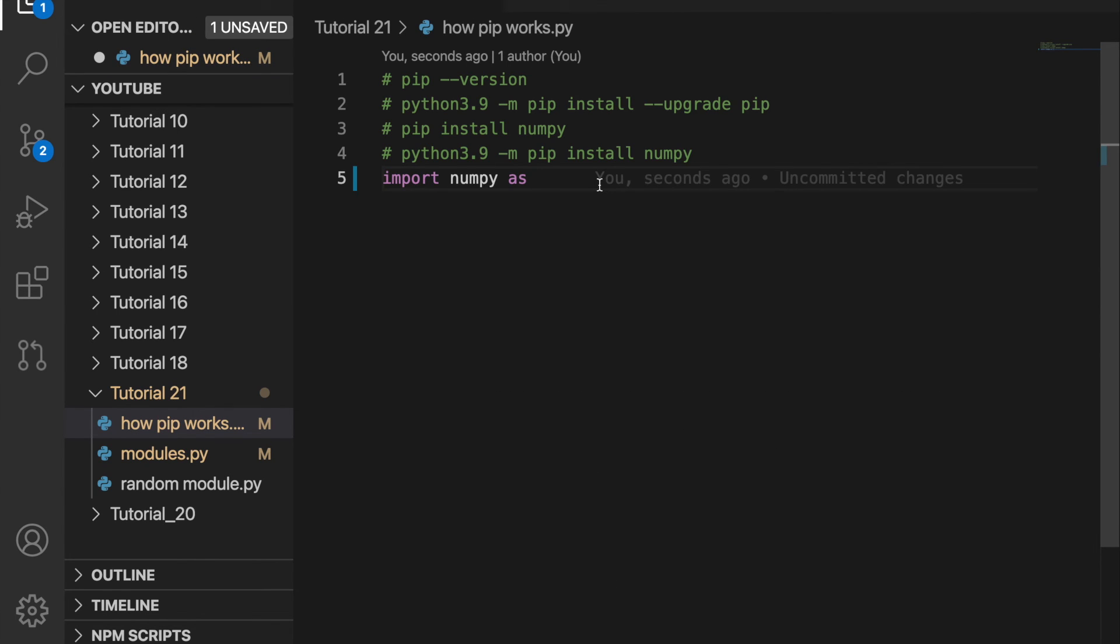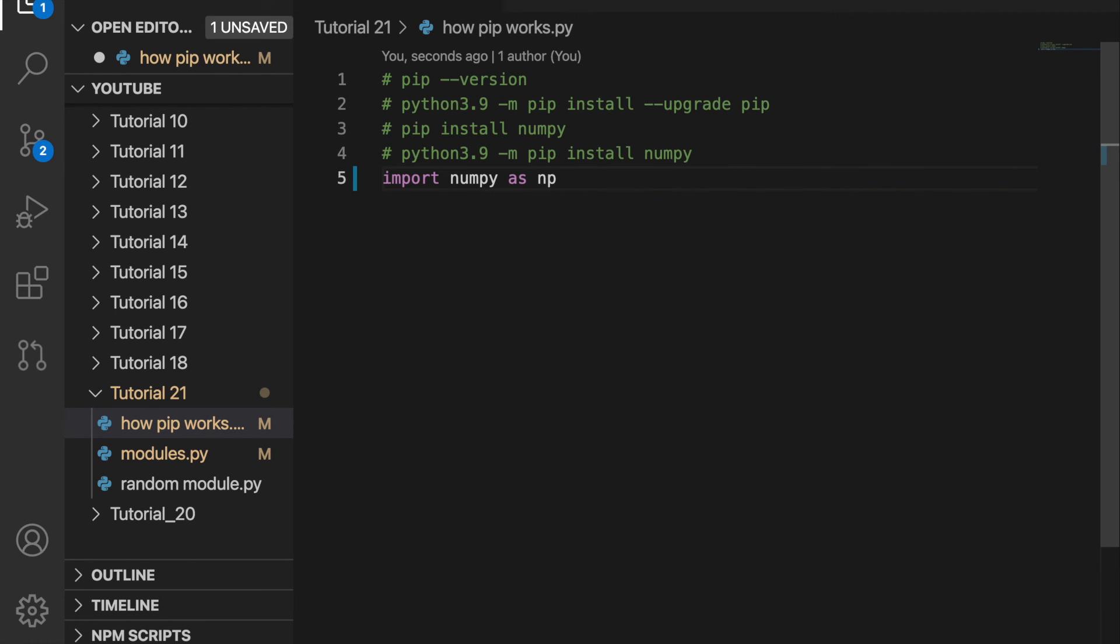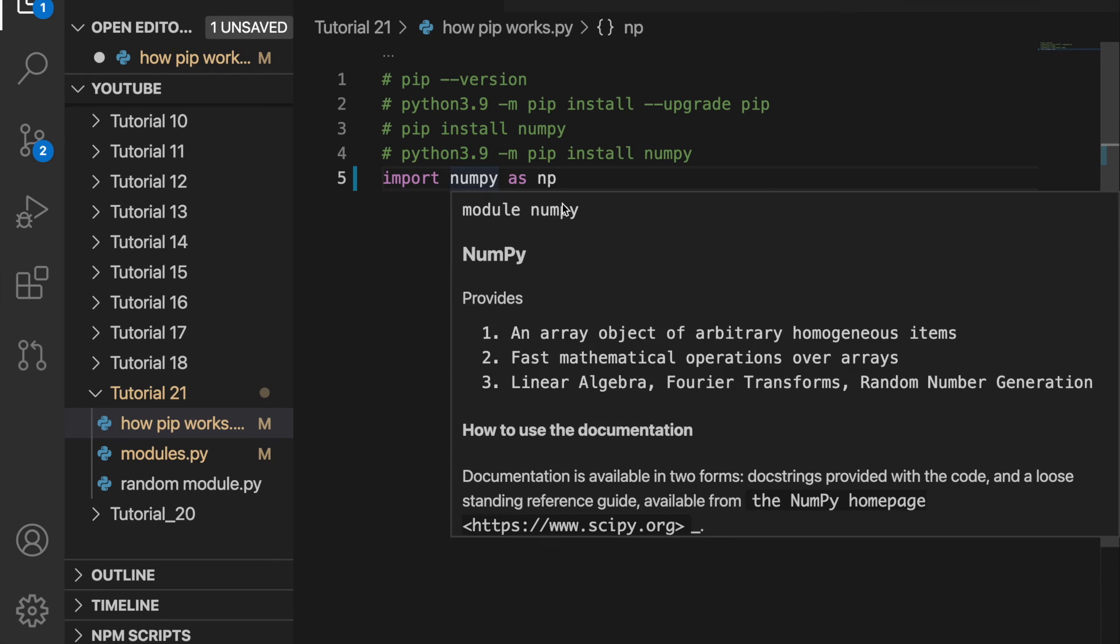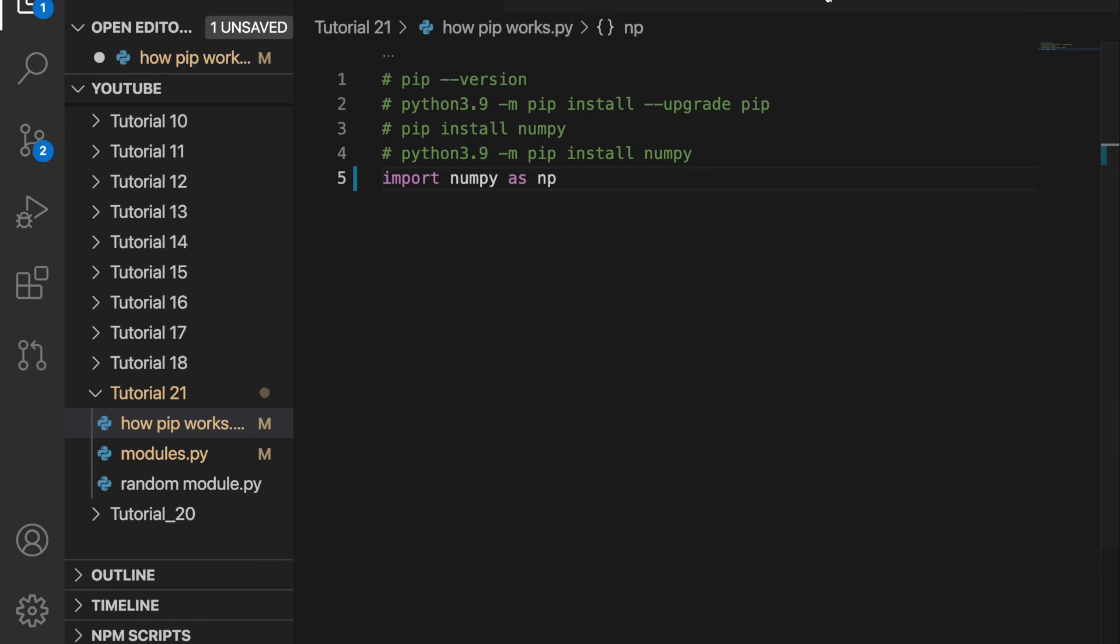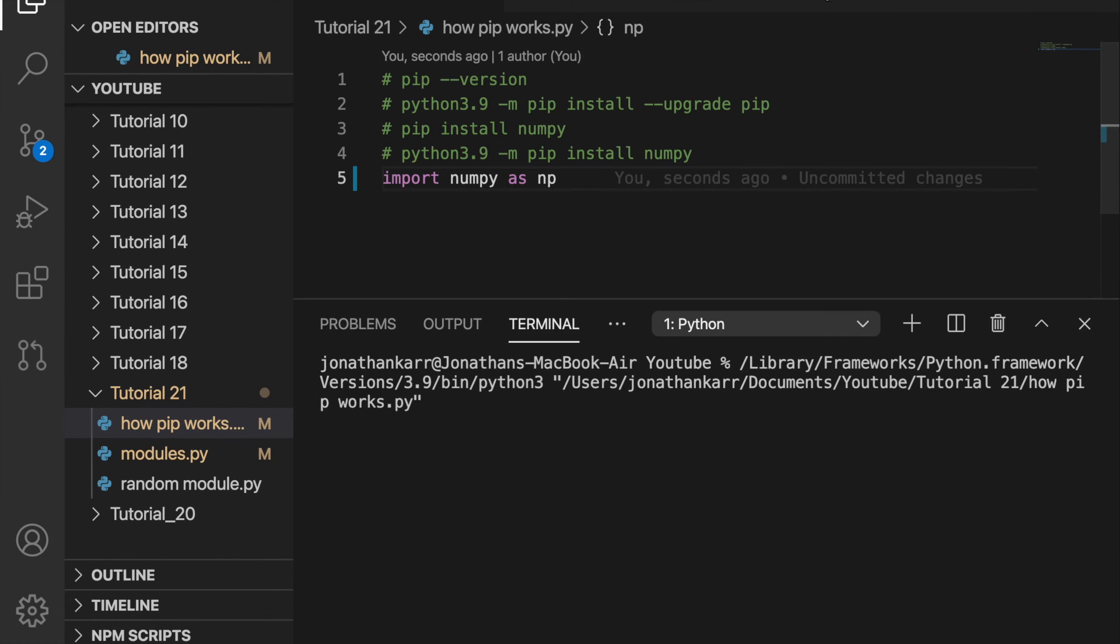And then we'll import numpy as np. So this just makes it shorter, you can use as. To make sure numpy is imported correctly we can then hit the play button and we get no errors, that means it's imported correctly.